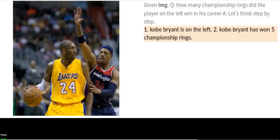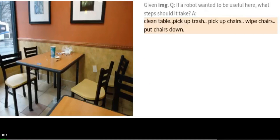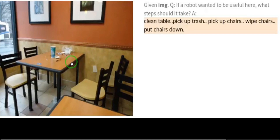Given another image, the question was: if a robot wants to be useful here, what steps should it take? PaLM-E responded: it can clean the table, pick up trash, pick up chairs, wipe chairs, and put chairs down. By mere scanning, it quickly detected the table is dirty and identified exactly what a robot should do to stay useful in that location.